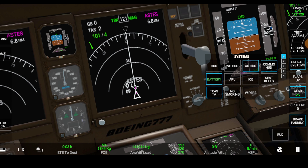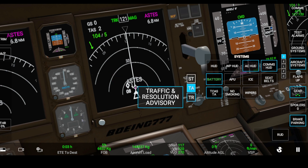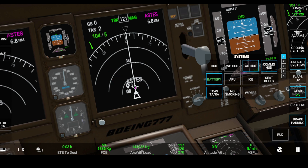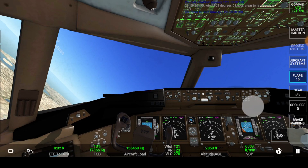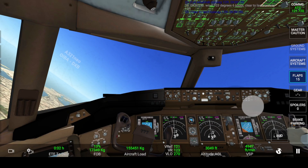Now let's look at Traffic Advisory mode. When you turn on Traffic Advisory mode, a diamond appears on the screen — that is an indication that an aircraft is passing by. It basically shows the traffic in the vicinity.